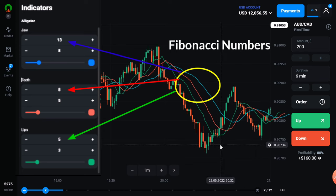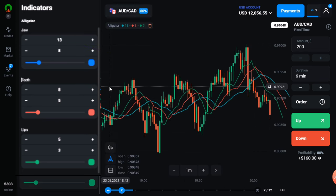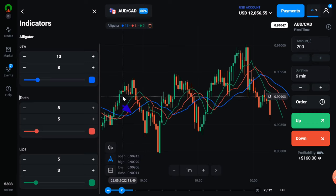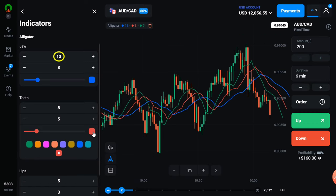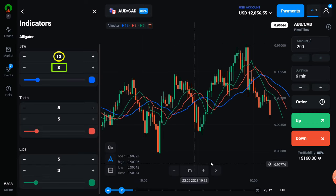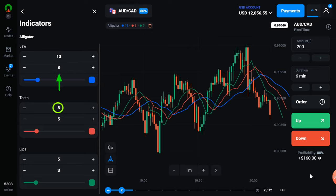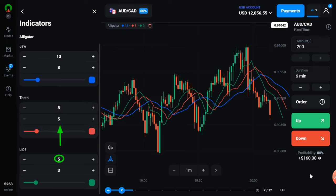The alligator indicator uses three smooth moving averages set at 5, 8, and 13 periods, which are all Fibonacci numbers. I choose blue color here so that we can understand better. The first is the blue line, which starts with the 13-period SMMA — smooth moving average — and is smoothed by 8 bars on subsequent values. The red line starts with the 8-period SMMA and is smoothed by 5 bars on subsequent values. And the green line starts with the 5-bar smooth moving average and is smoothed by 3 bars on subsequent values.